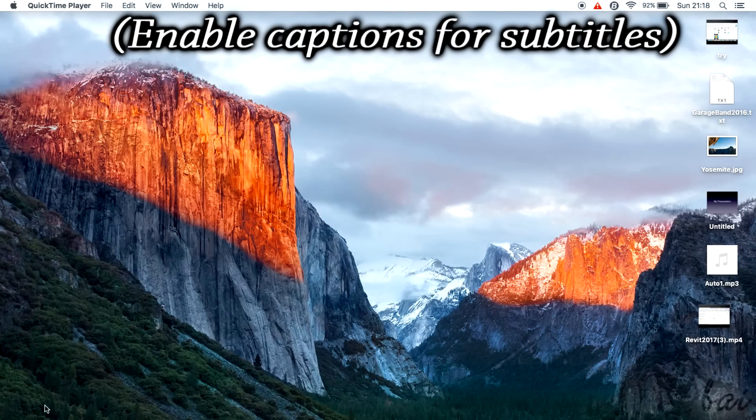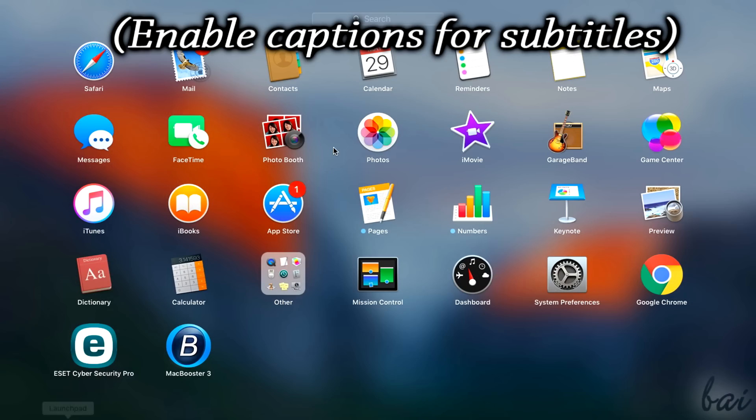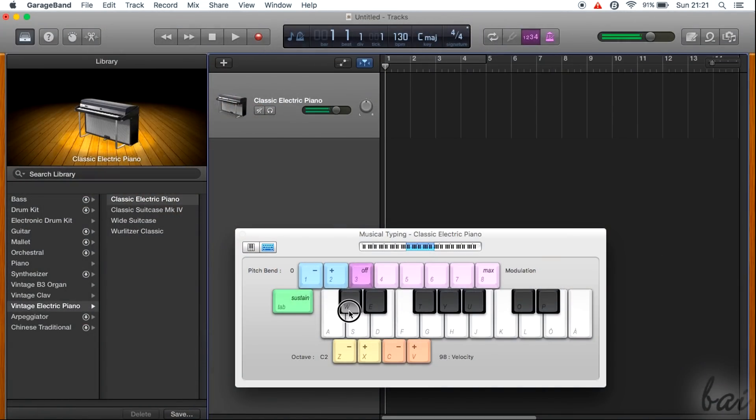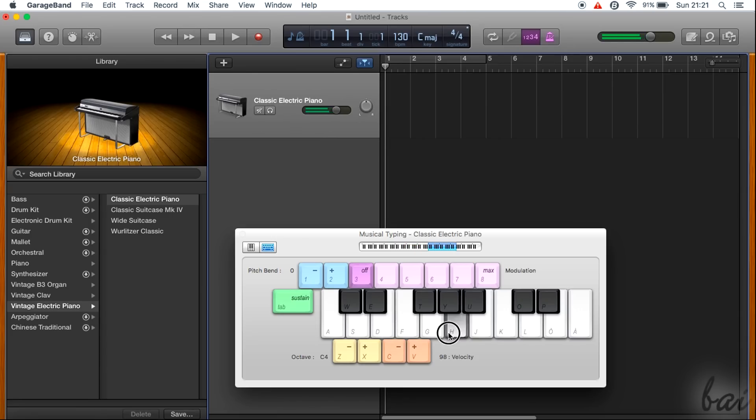Hello people, welcome to this video! Let's see together all the features you need to know to start using Apple GarageBand. Please leave us feedback to improve our video guides.